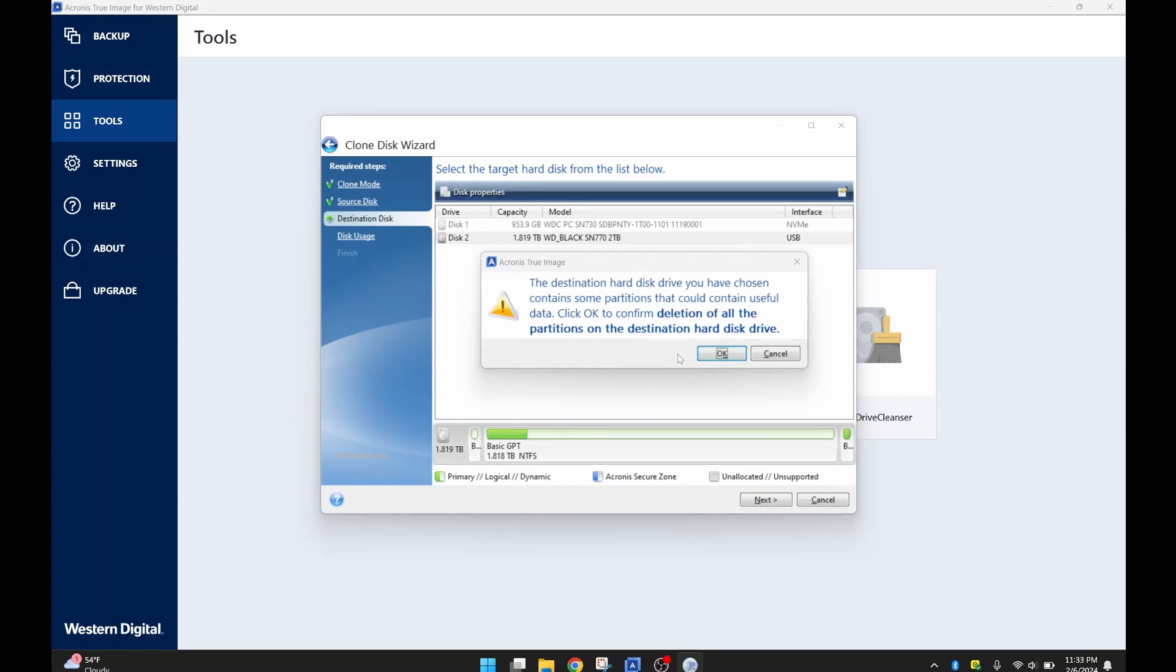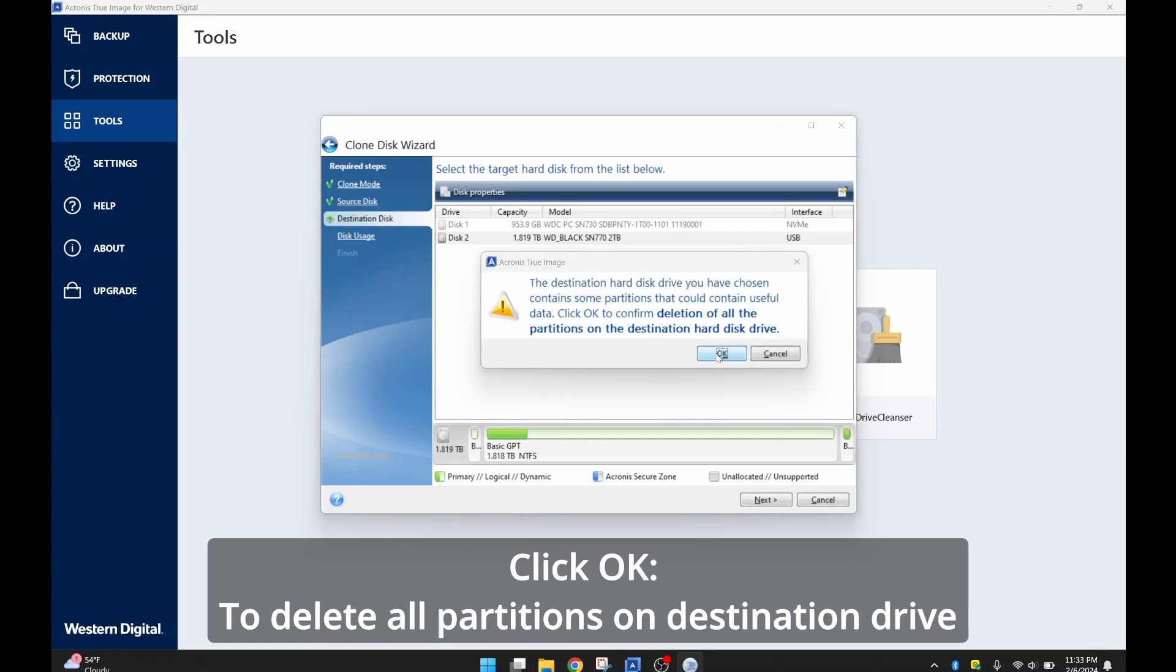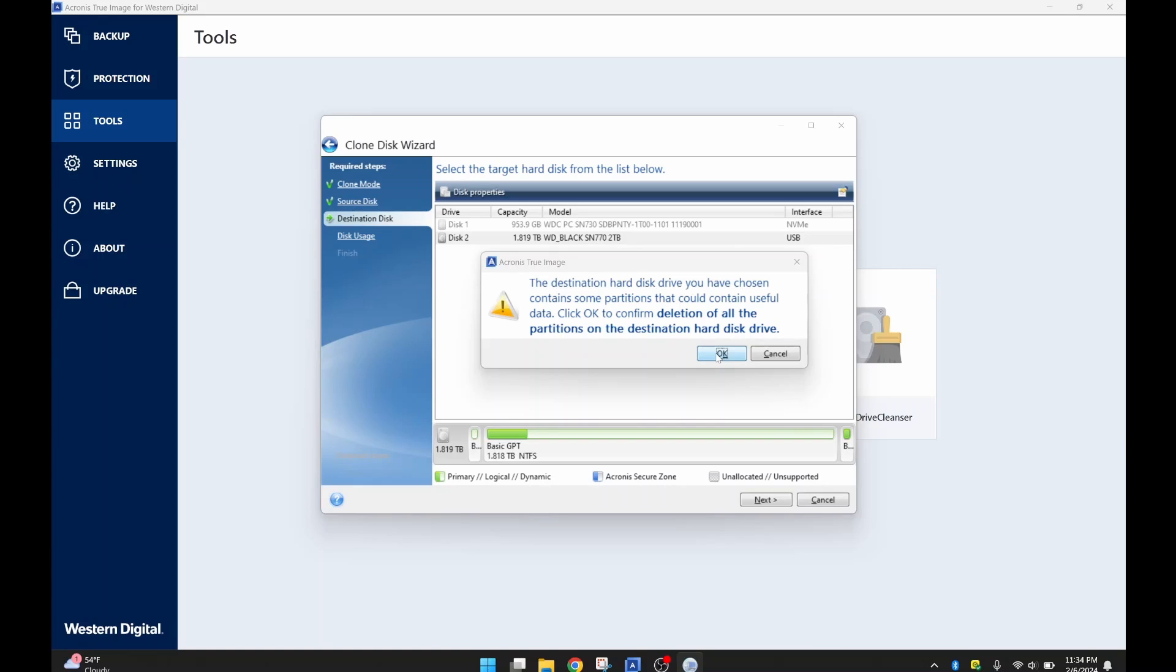You want to delete all the partitions on the destination hard drive because you want this drive to be like the source drive. So you're going to click OK to confirm deletion of partitions if you have any partitions on the destination hard drive. So I'm hitting OK.